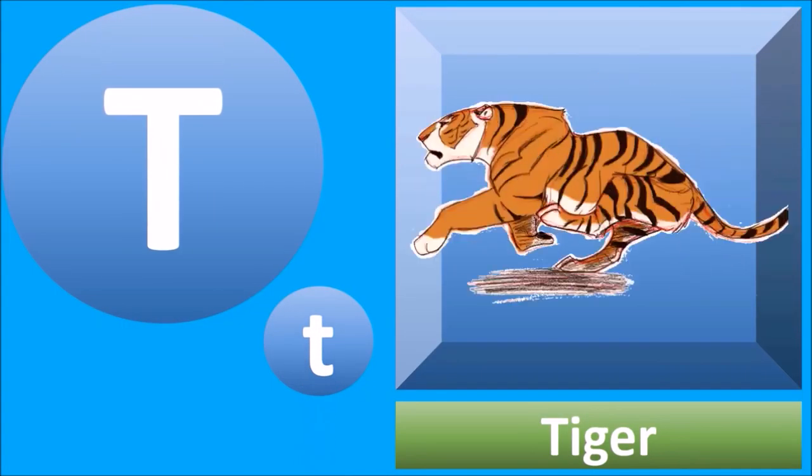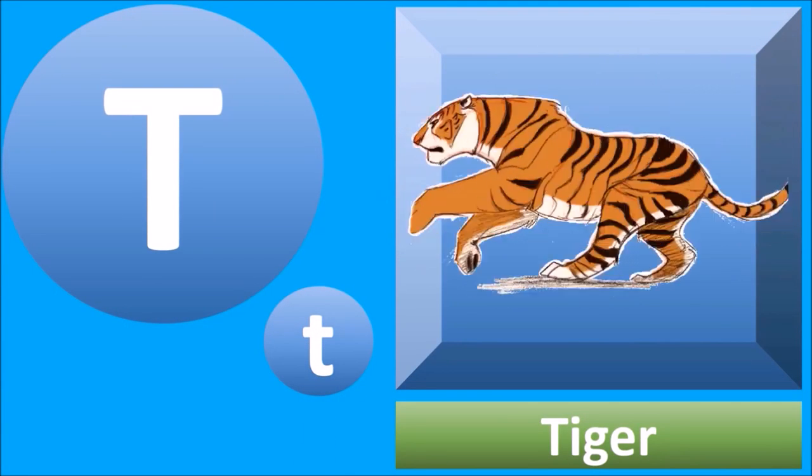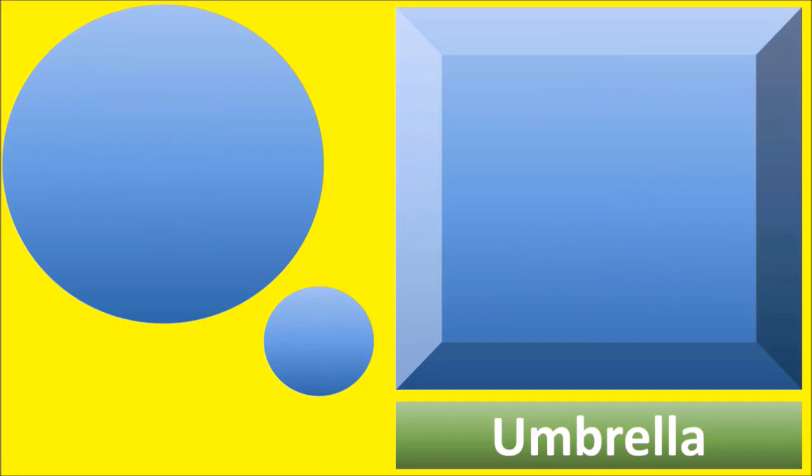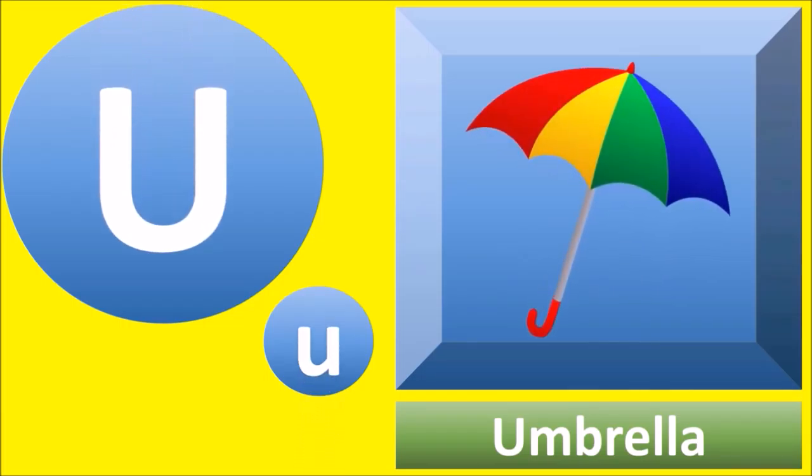T for tiger, tiger. U for umbrella, umbrella.